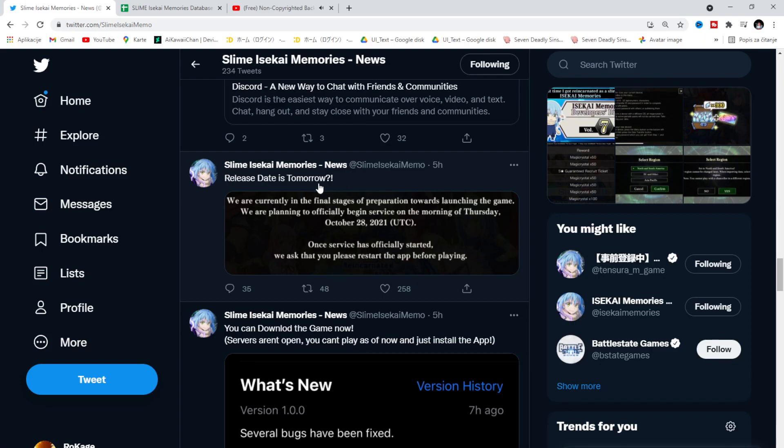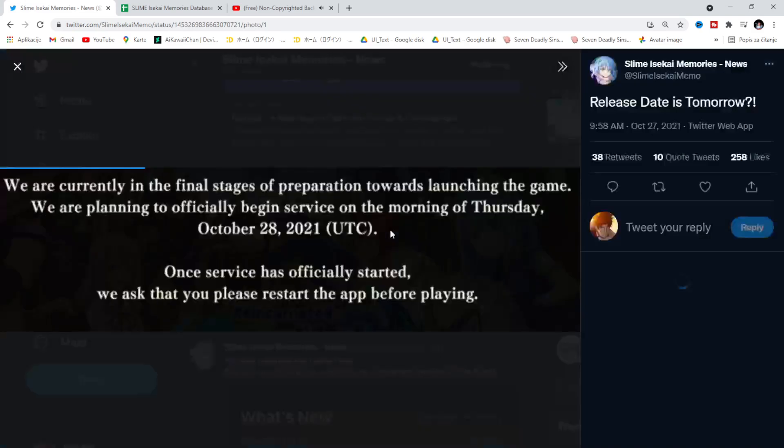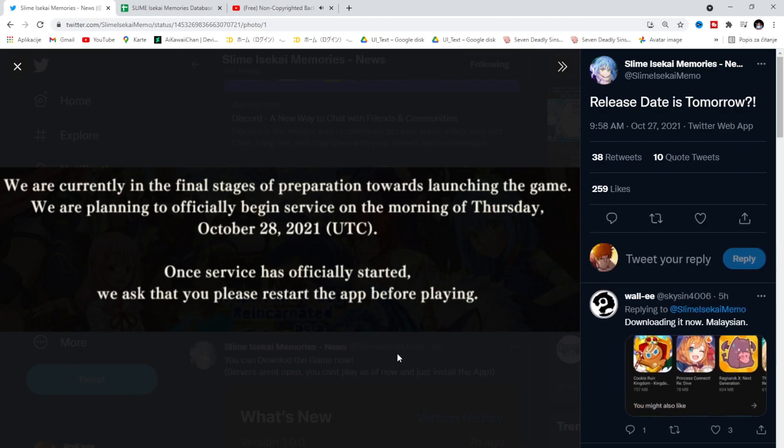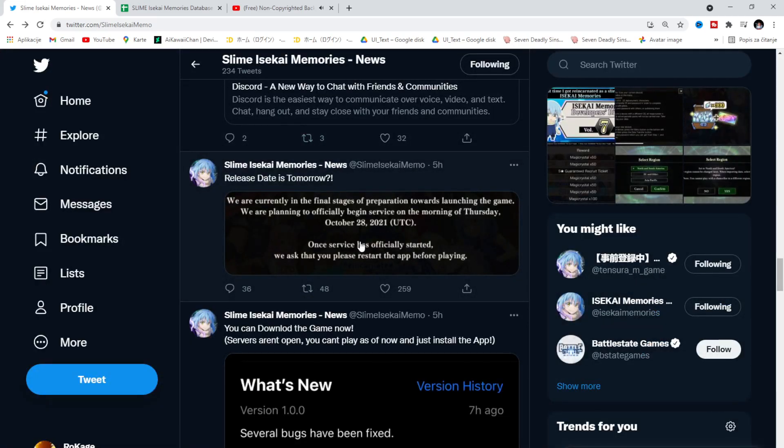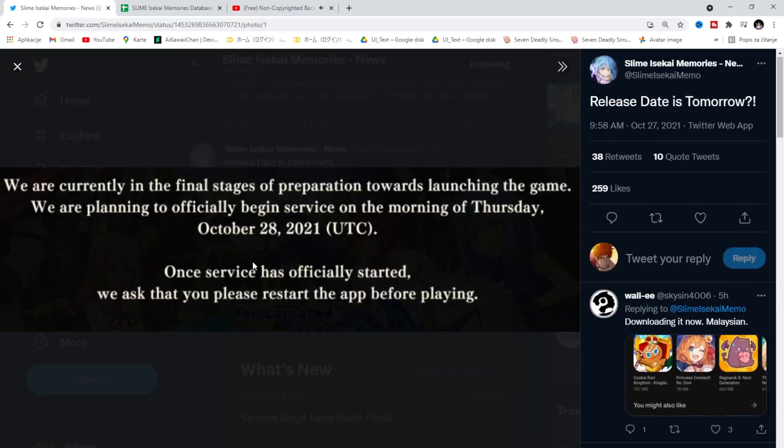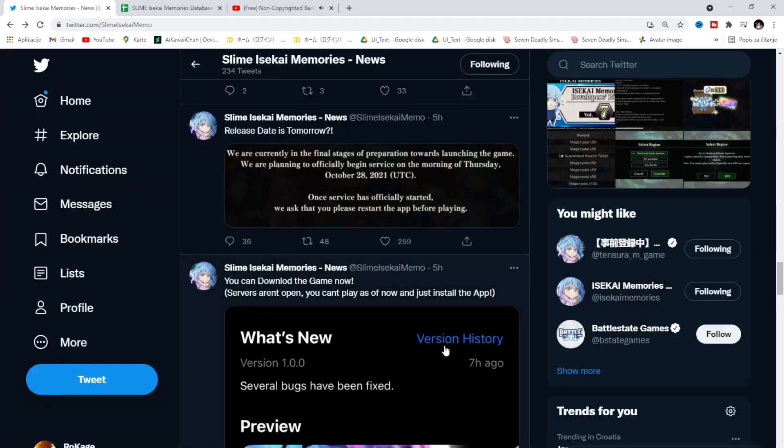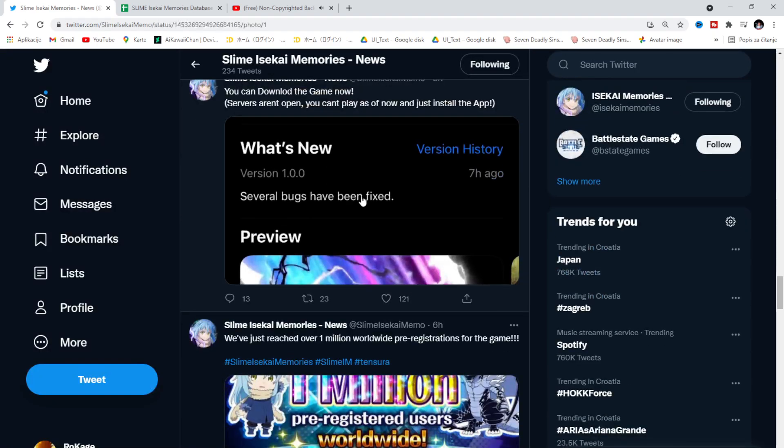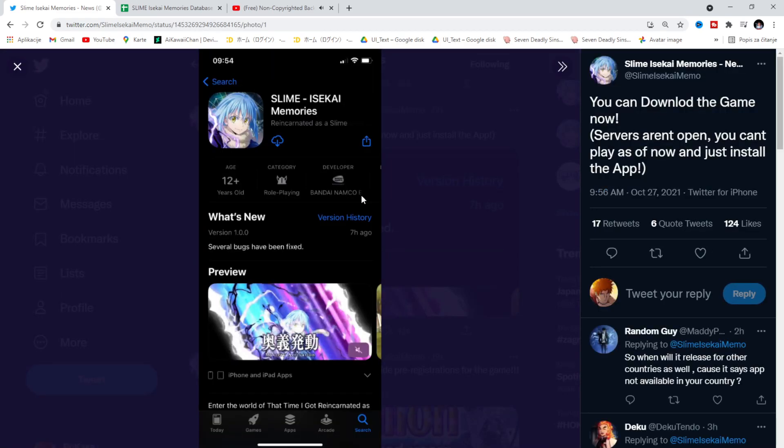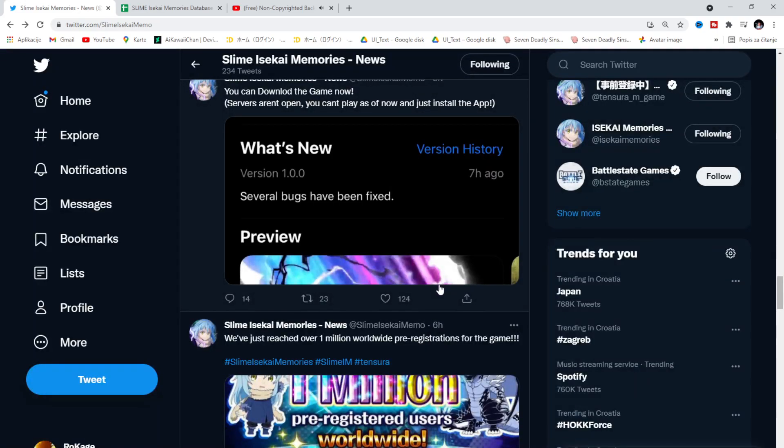Slime Isekai Memories, a brand new gacha game, will drop tomorrow, 28th of October, on Thursday morning. It depends what time zone you are. Once service has officially started, we ask you to please restart the app before playing the game. On the Apple Store and the Google Play Store, you can already download Slime Game, Slime gacha game.